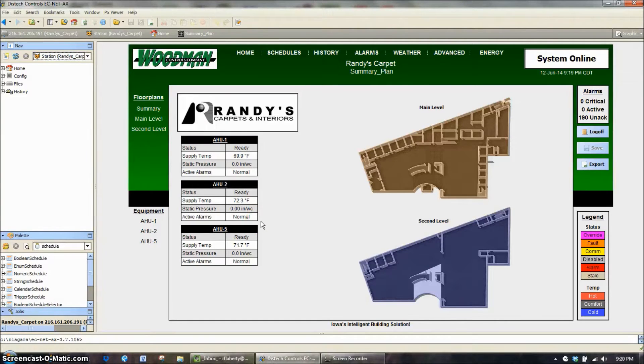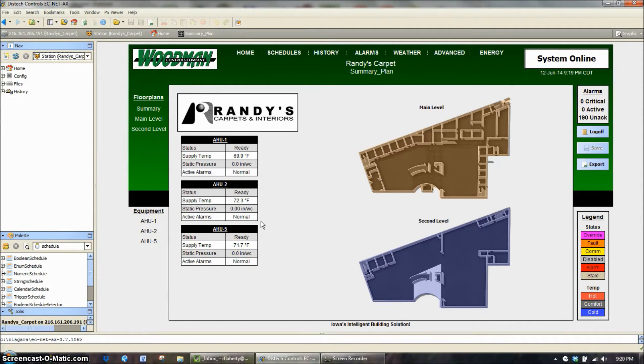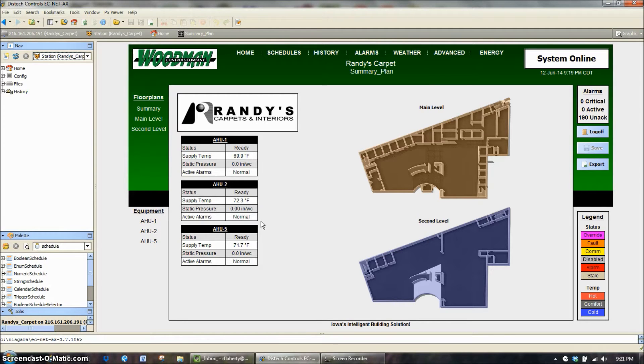Today on Woodman Web Training, we're going to discuss the PxEditor. This is one of the most underused features in the Tridium systems that I've seen to date.